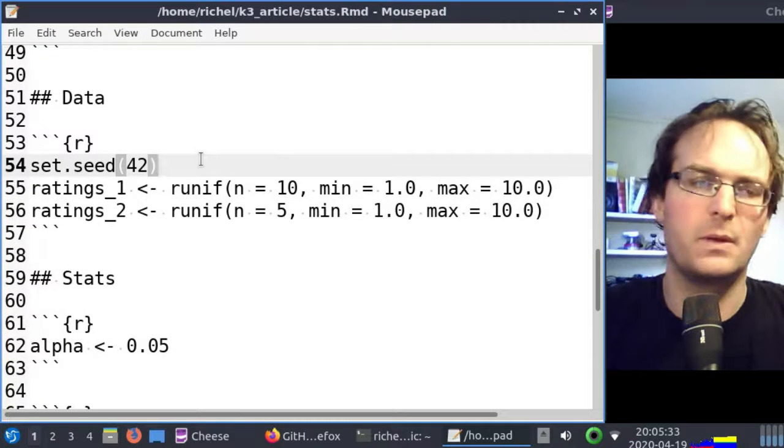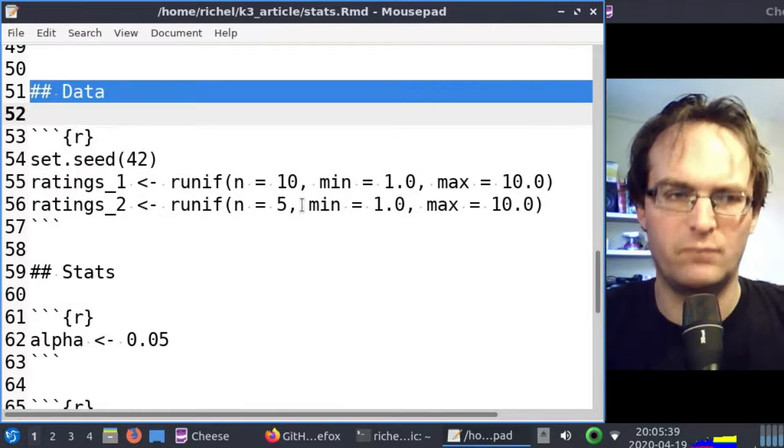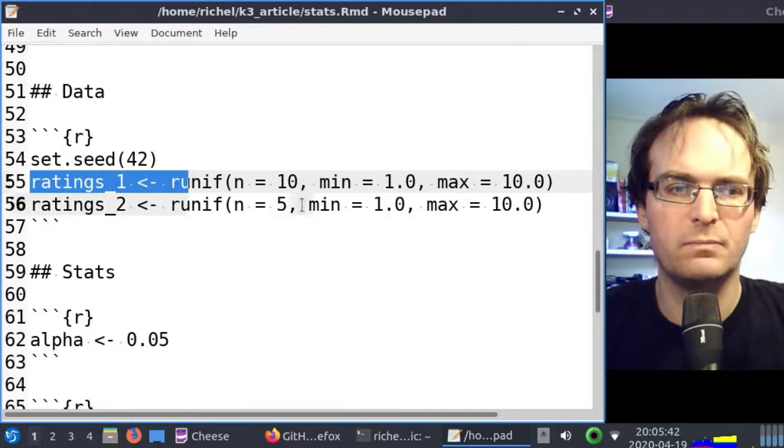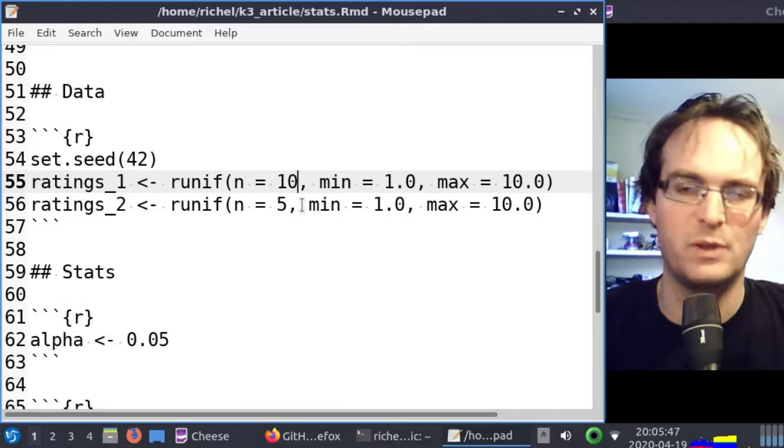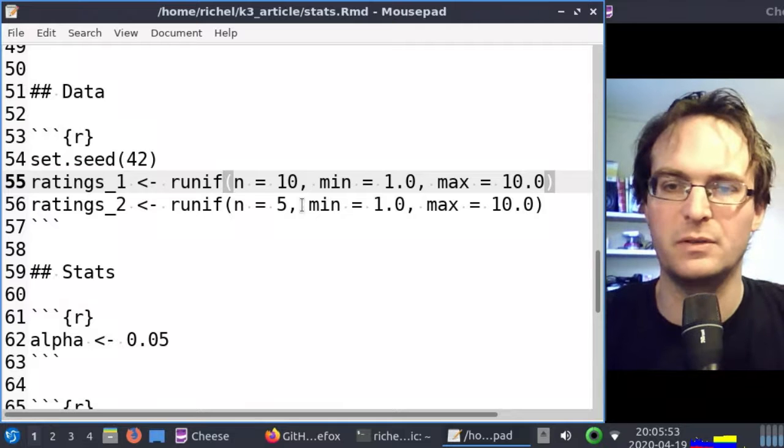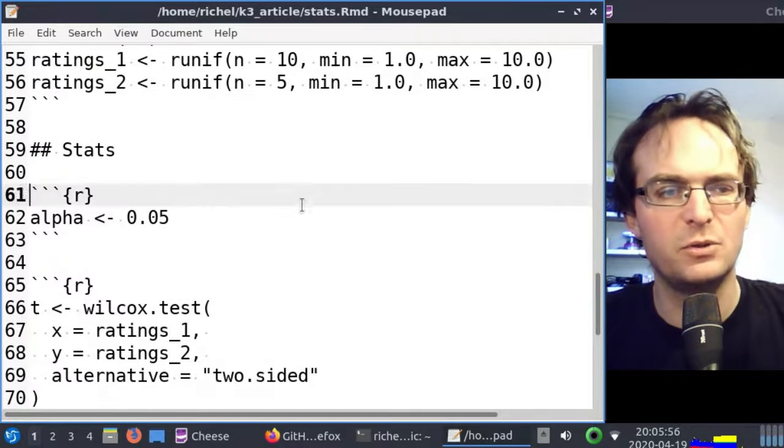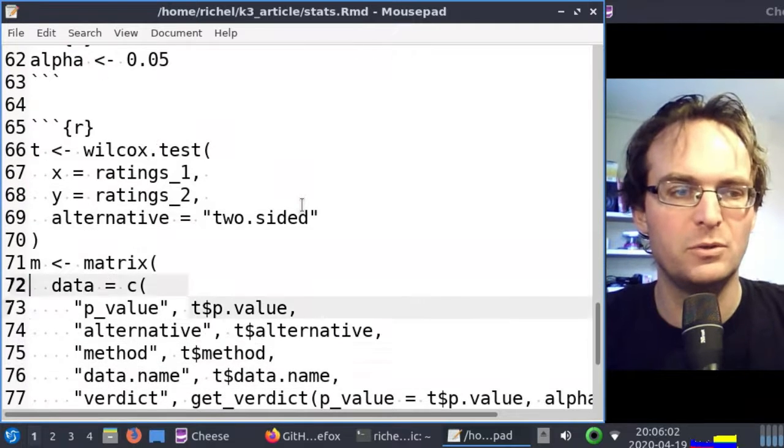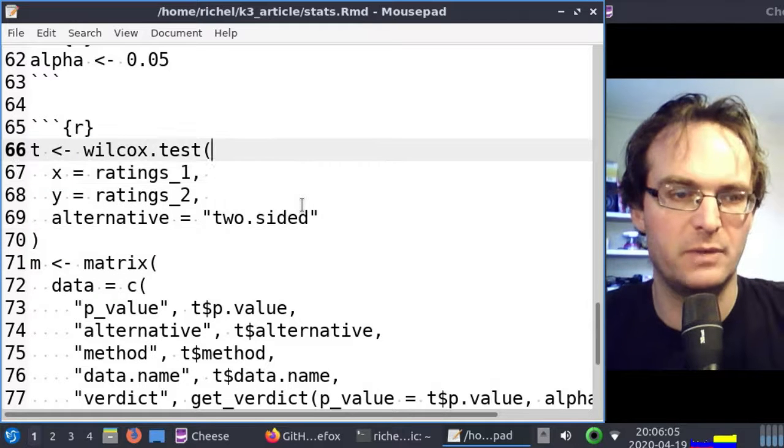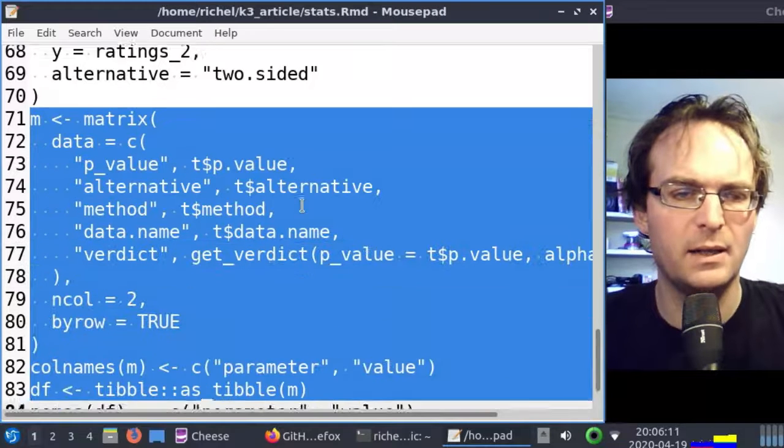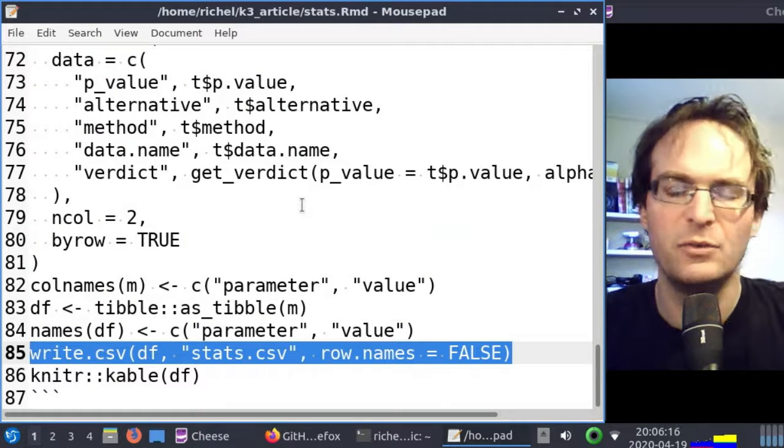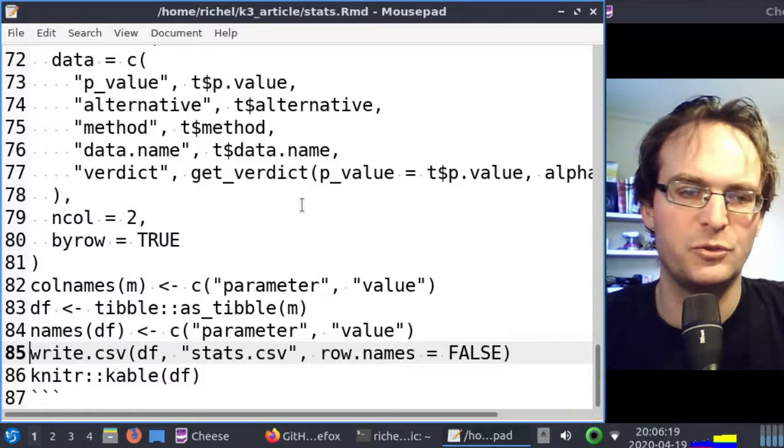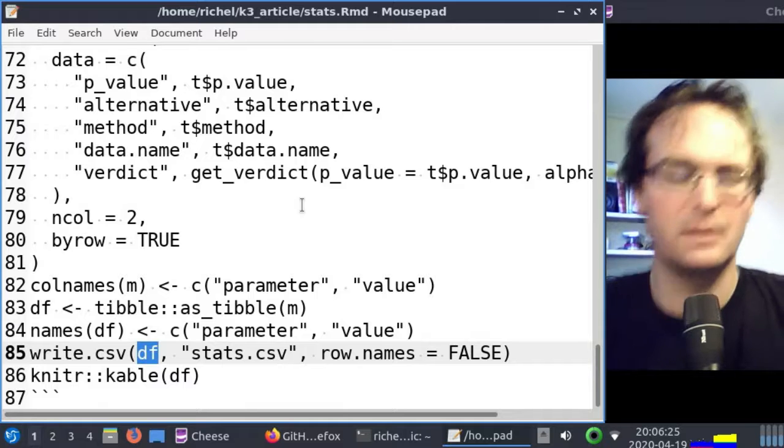We're going to use artificial data. I label that data, and here I'll be making two distributions of ratings. Ratings are Dutch ratings from 1 to 10, where 10 is the best, and they are just randomly drawn. So that's artificial data. Then we're going to do the stats on that artificial data. We're going to have an alpha value, do our Mann-Whitney U test, which is called Wilcox test in R. Then I do some data wrangling and some pretty printing to write it.